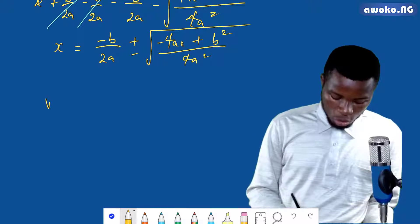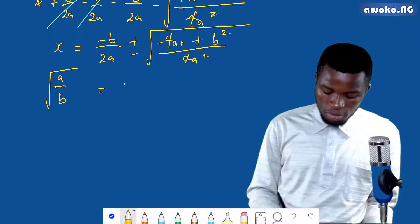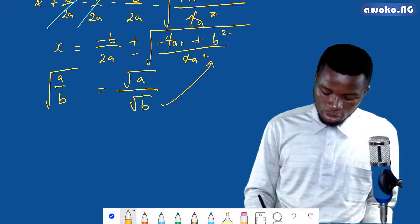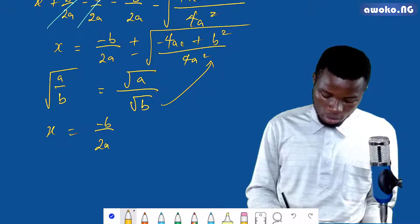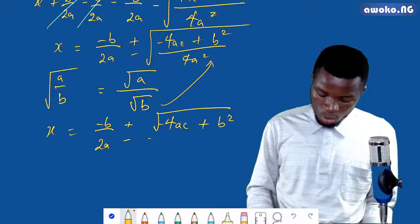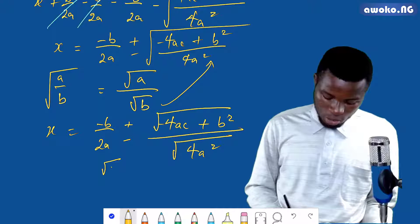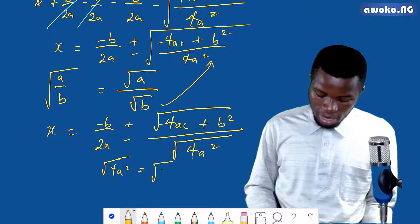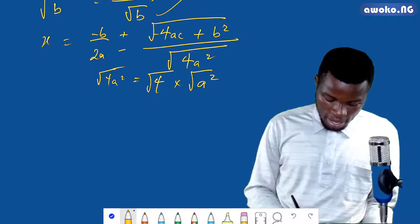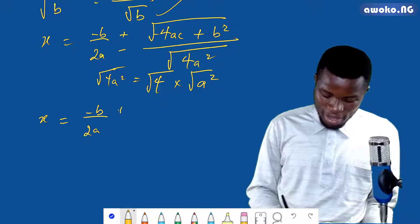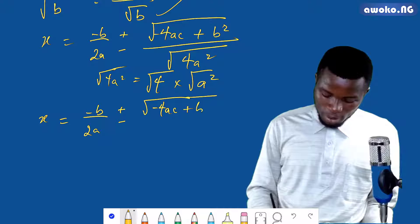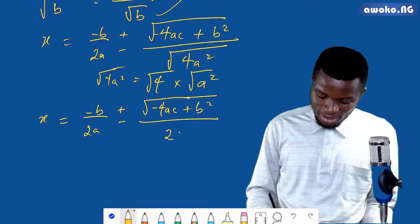From surds, we know that the square root of a over b equals the square root of a over the square root of b. Applying this, the square root of 4a squared equals the square root of 4 times the square root of a squared, which equals 2a. Therefore, x equals minus b over 2a plus or minus the square root of minus 4ac plus b squared over 2a.